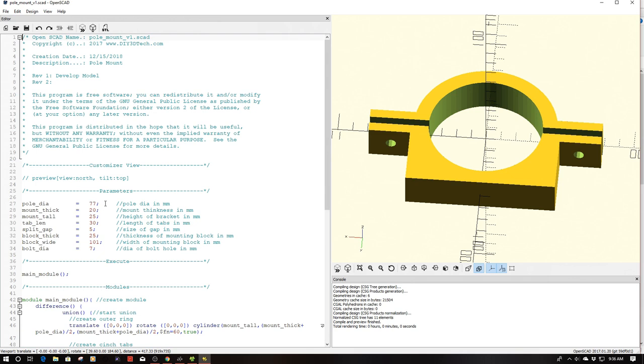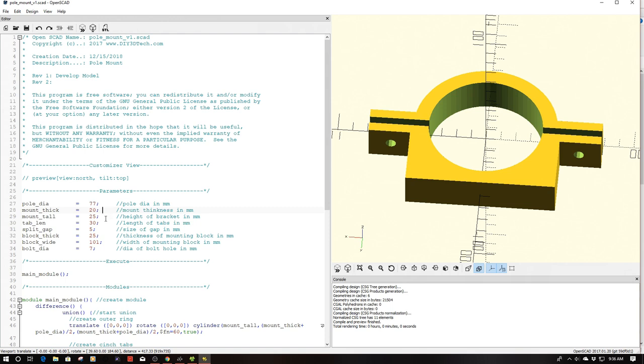So the setup is rather easy. Over here we have the pole diameter which in my case is 77 millimeters. We have the mount thickness and since it's going to be a bit load bearing I went with 20 millimeters so a little short of an inch.